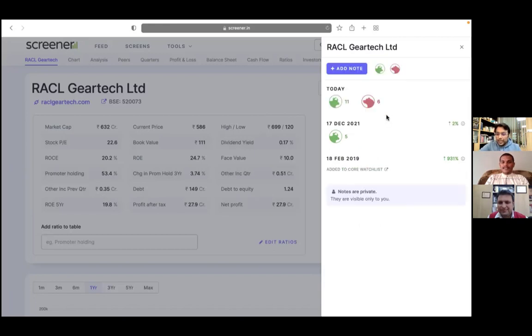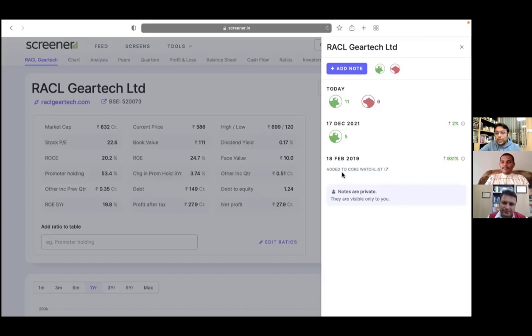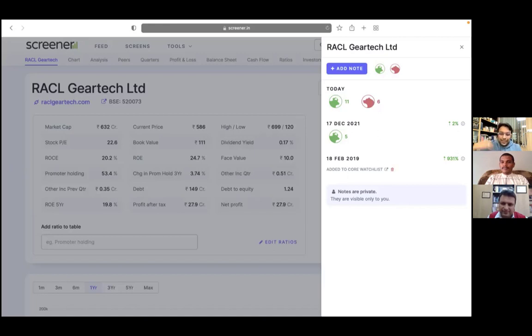And third thing is we tried to add some automation around how we can allow users to create notes without even typing anything. So it will automatically record few actions, for example, when did you add the company to your watchlist or any other watchlist, or when did you remove them from your watchlist. And it will show a delta since then.